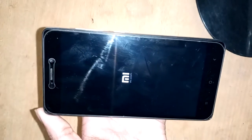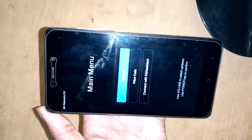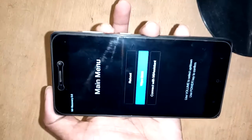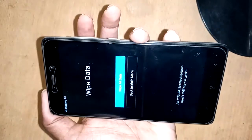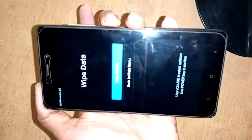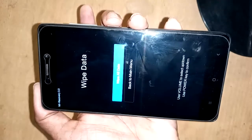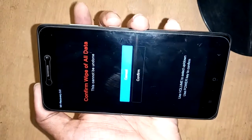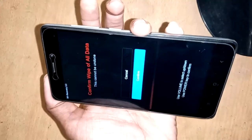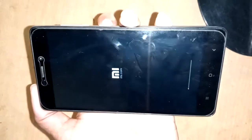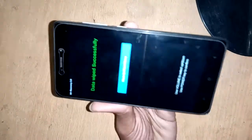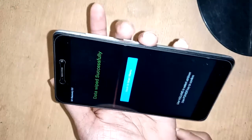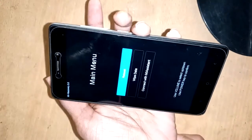My phone formatting has started. Select the volume down button, press to select wipe data, then press the power button to confirm. Press volume down again and press the power button to confirm wipe with all data.